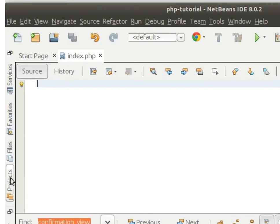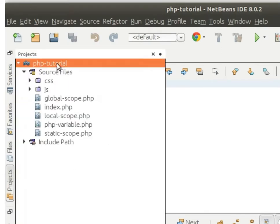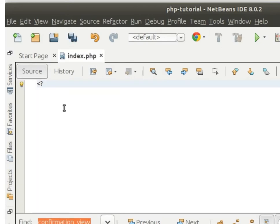I just created a php-tutorial folder in our www folder and created an index.php file. So inside the index.php file we can write anything. This is a PHP file.